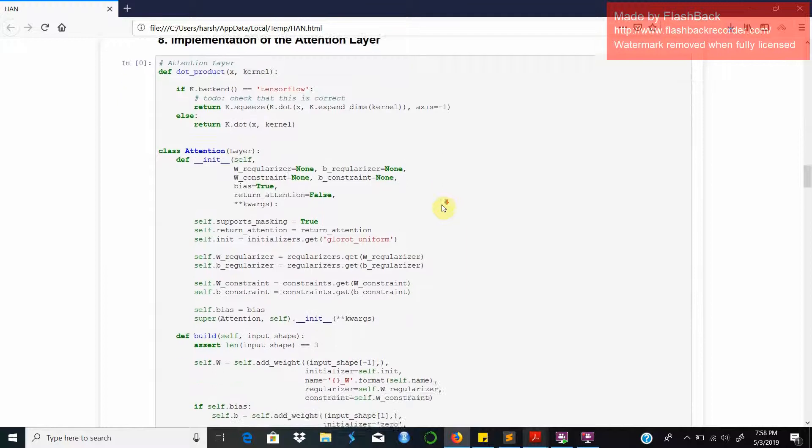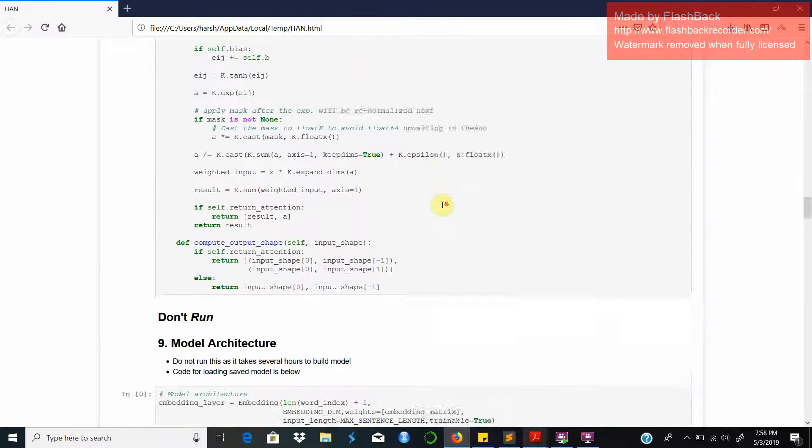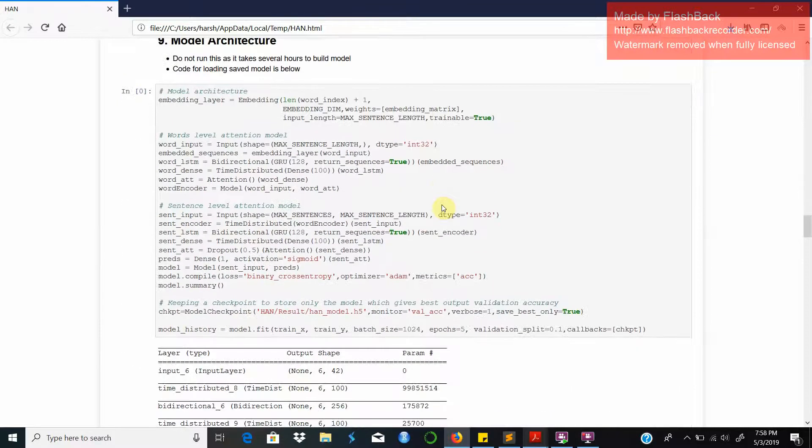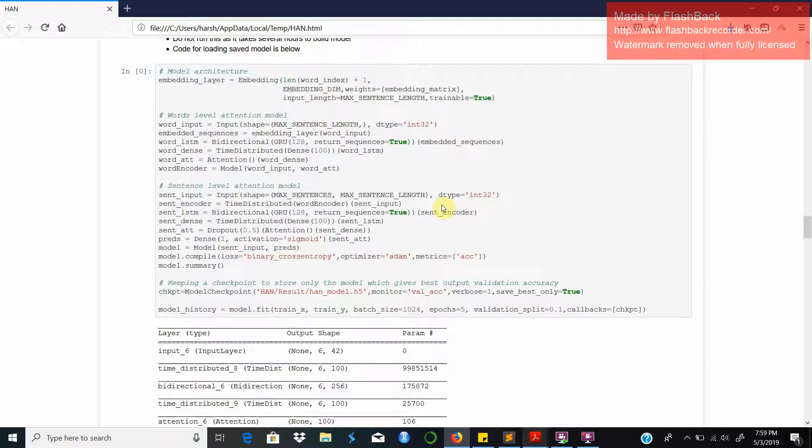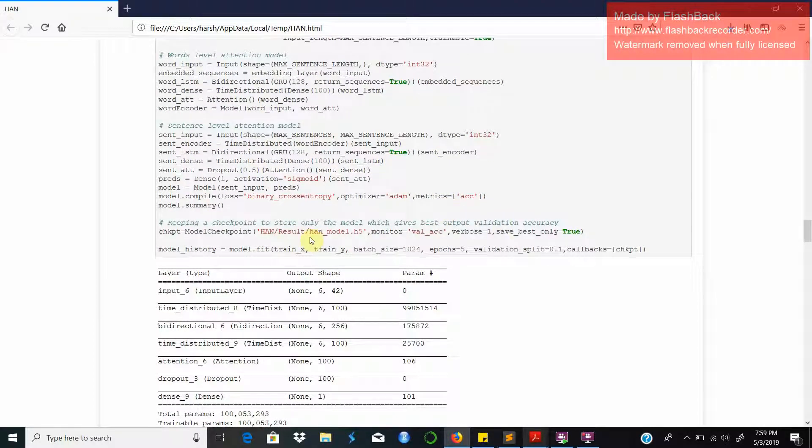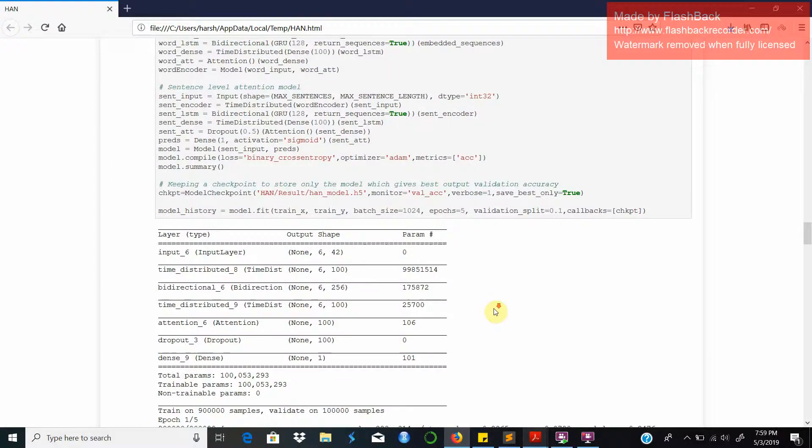Here is our implementation of the attention layer and here's the model architecture. As you can see there are two phases, one is the word level attention model and the other is the sentence level attention model. We have trained our model on five epochs and we have used checkpoints in order to ensure only the best model is stored.